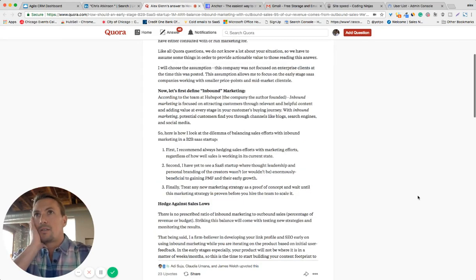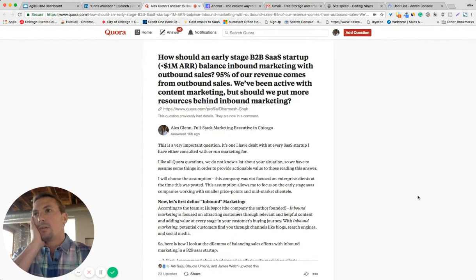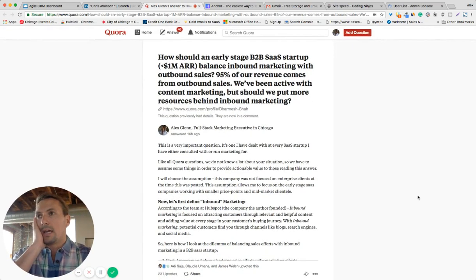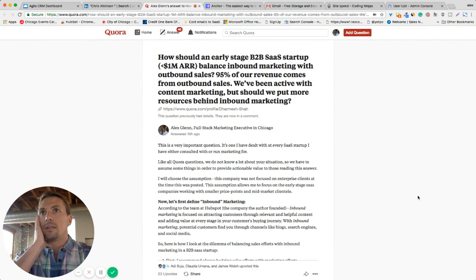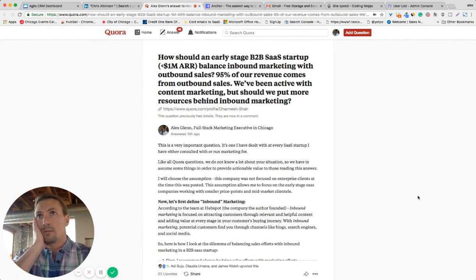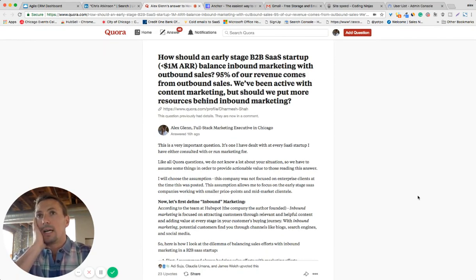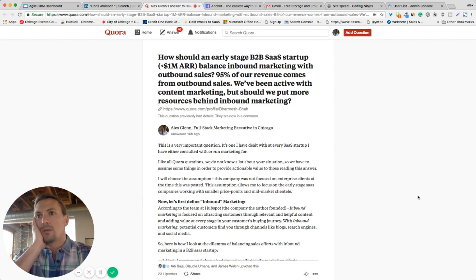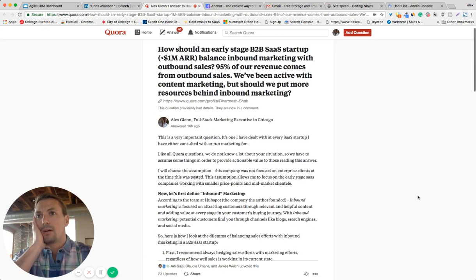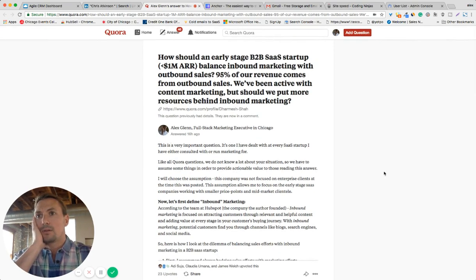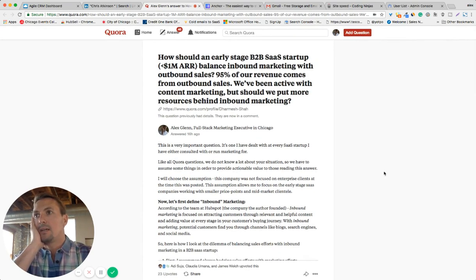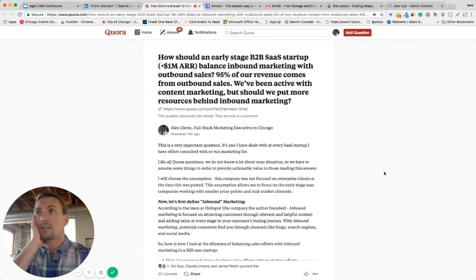All right, so I wanted to quickly add a video response to this question posted on Quora. I answered the question yesterday and it's already gotten 23 upvotes, so it deserves a little more context with a video response.